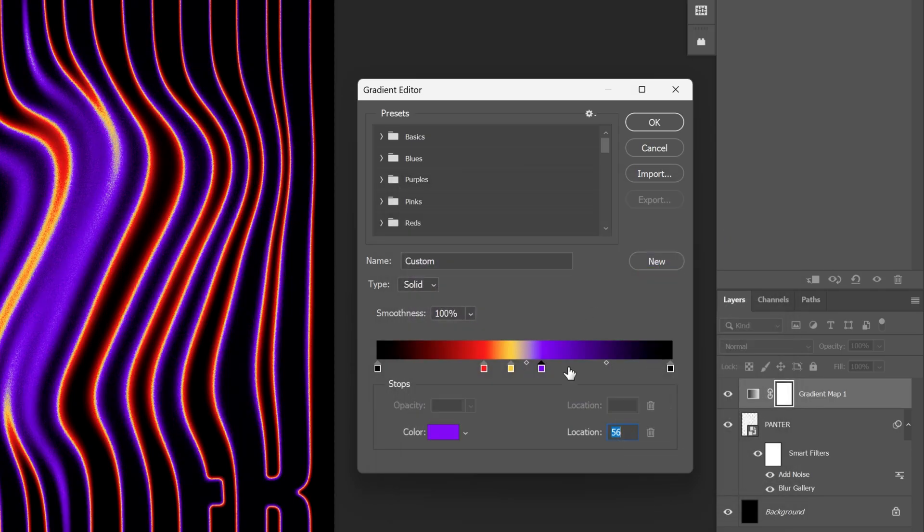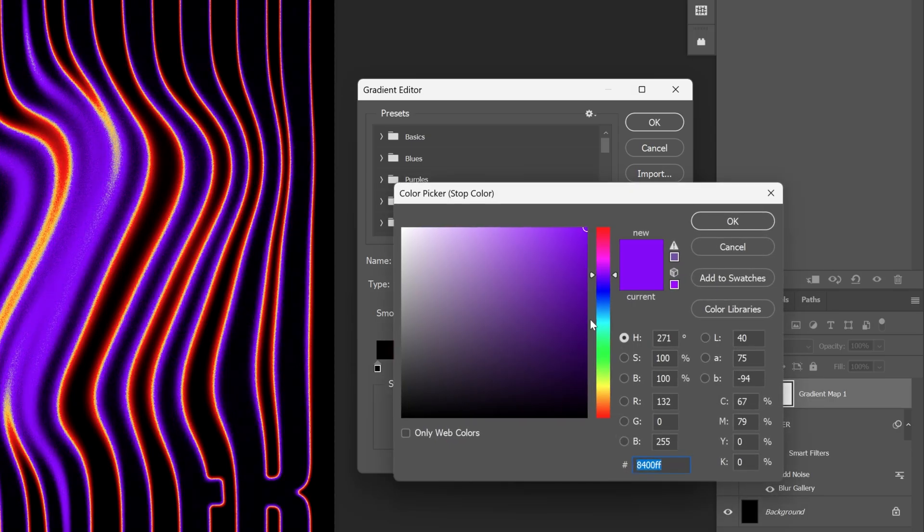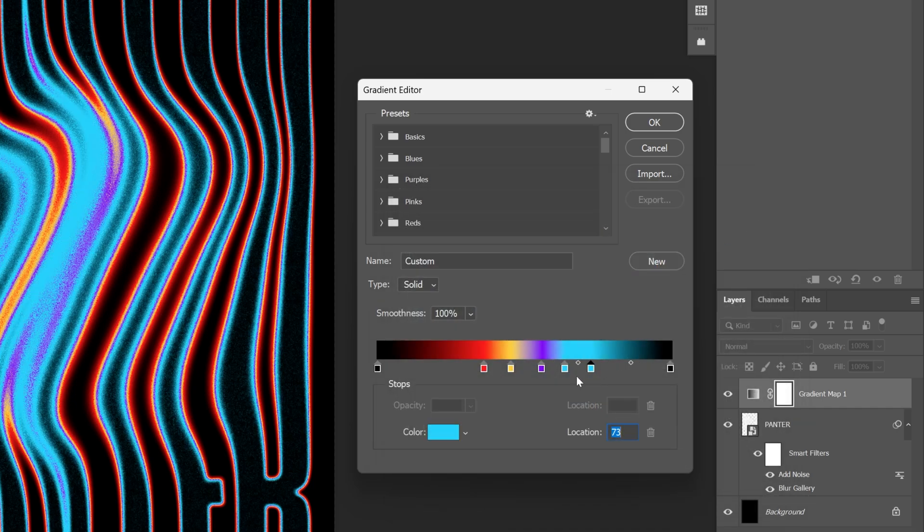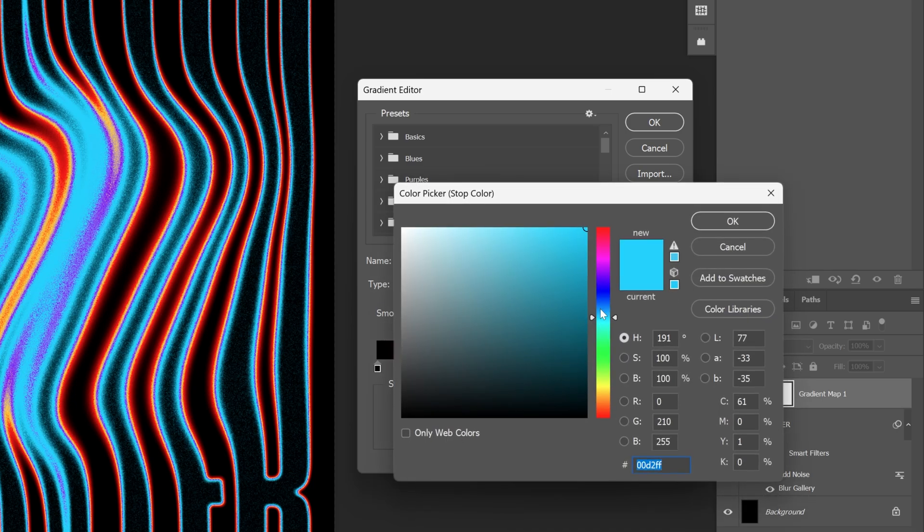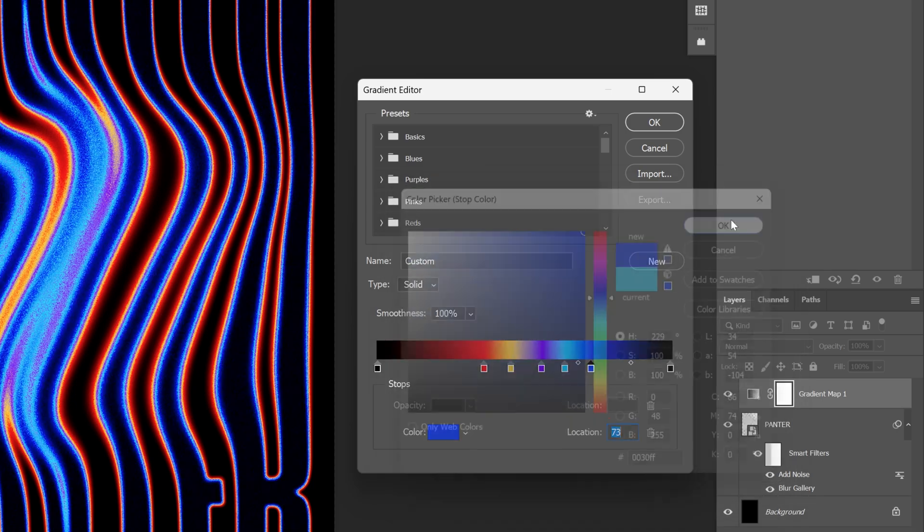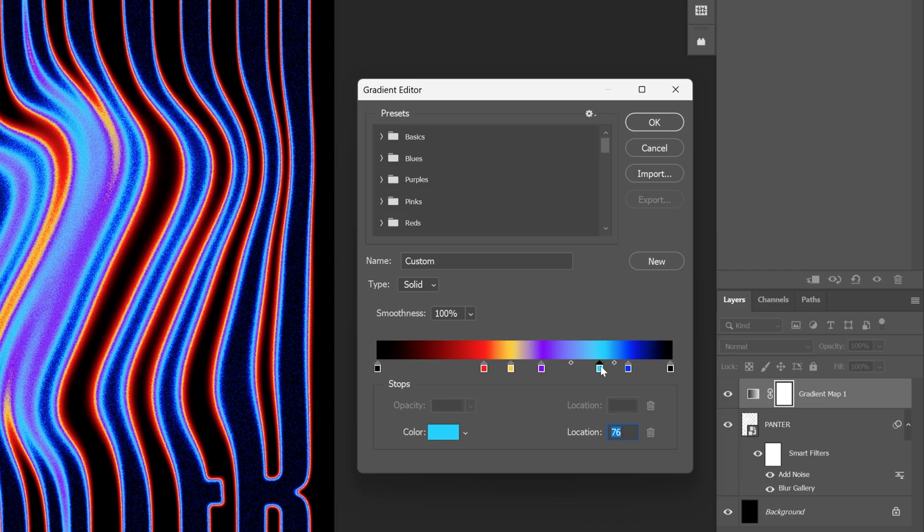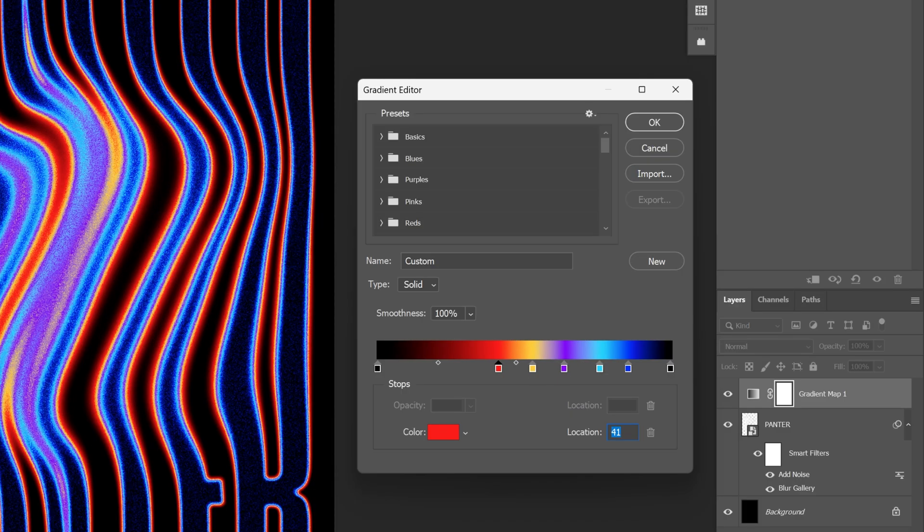Let's go ahead and add some cyan. This blue is actually pretty nice. Click OK. I'm going to add another blue, click OK, and arrange it a little bit more. Click OK.